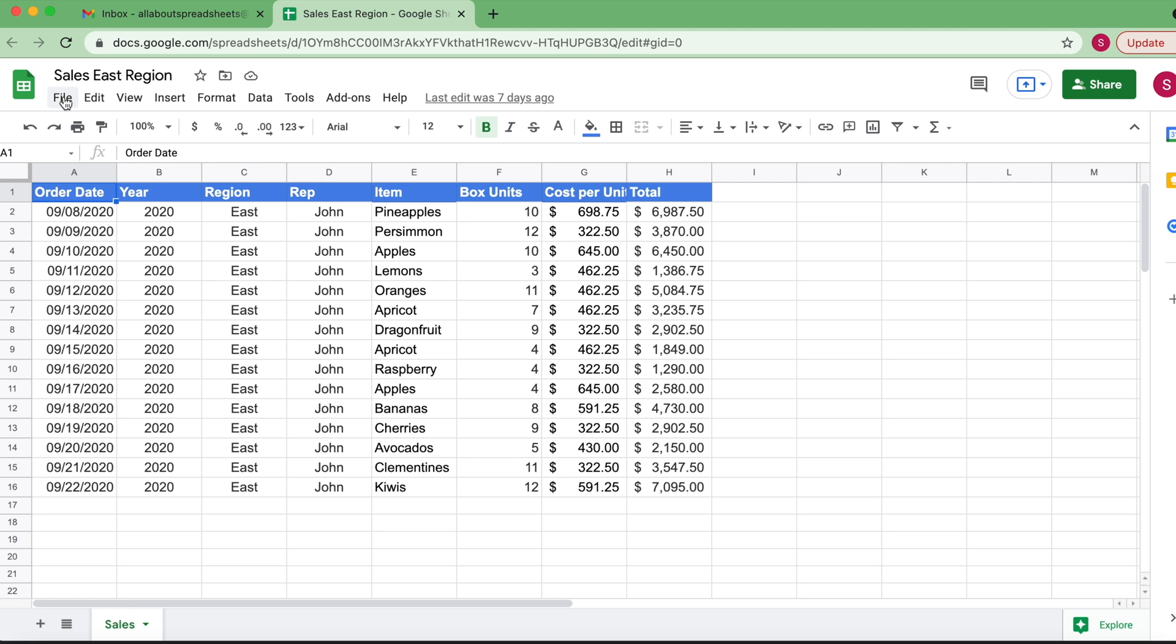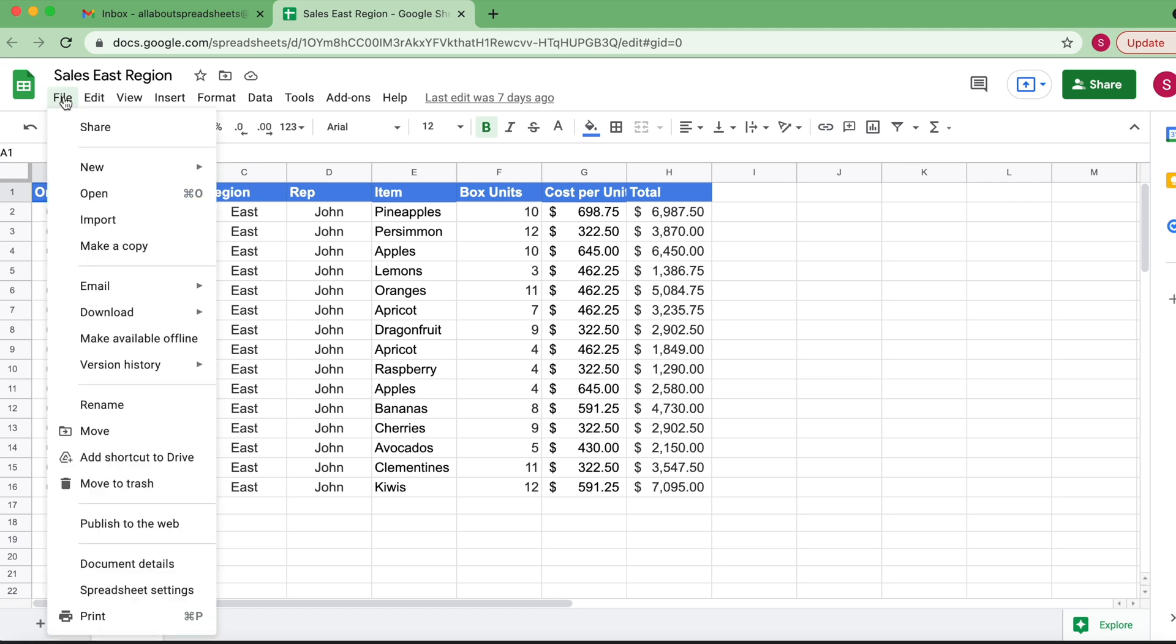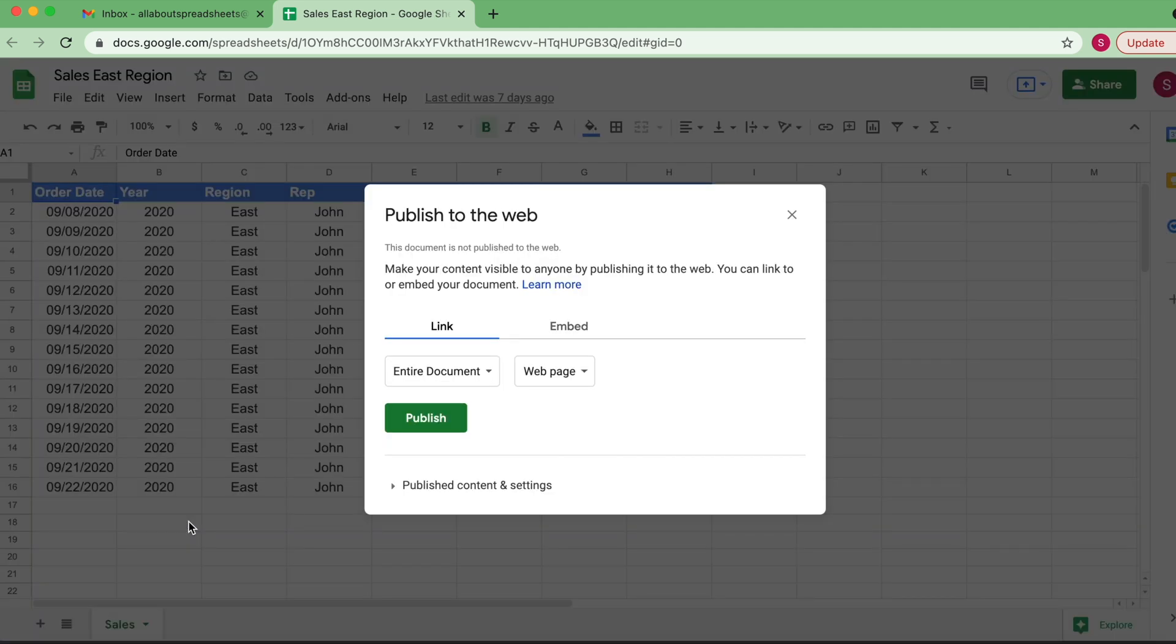What you have to do is come here to File and then down to Publish to the Web. Click on Publish to the Web and you can choose if you want to publish the entire document or only